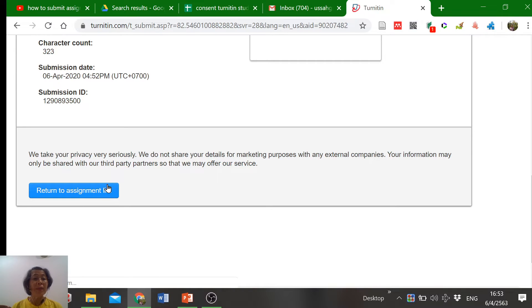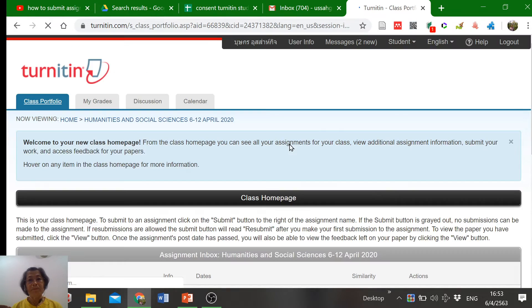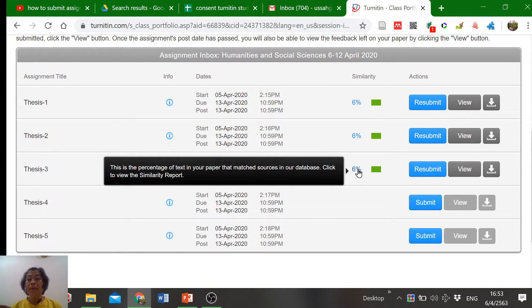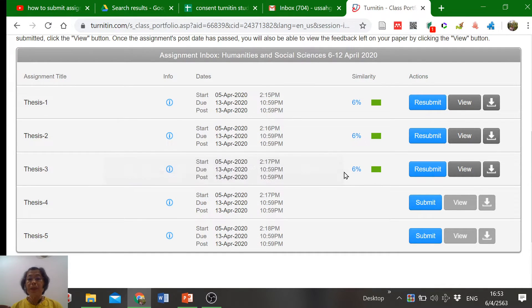After that, come back and return to your assignment. Then click the percentage to recheck the similarity report.